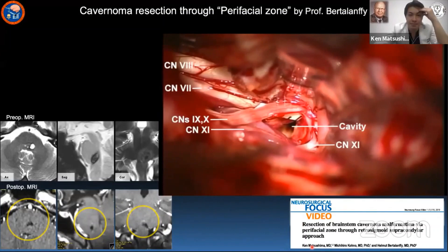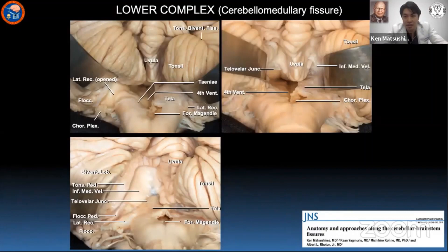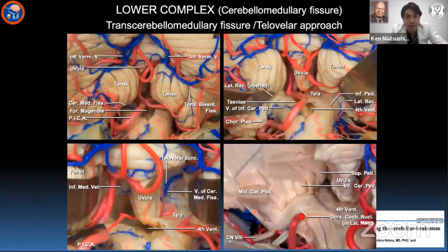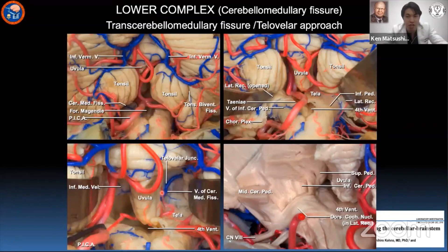Since the tonsil is attached only at its superolateral margin as the tonsillar peduncle, the cerebellomedullary fissure is the biggest fissure in the posterior fossa. We classified this wide space as the medial tonsillar space, uvulotosillar space, and supertonsillar space. The vein of the inferior cerebellar peduncle coursing along the tela is a good landmark to incise the tela when opening the fourth ventricle. The vein of the cerebellomedullary fissure coursing near the telovelar junction is a good landmark for determining how far the fissure has been opened when a large tumor occupies the space.